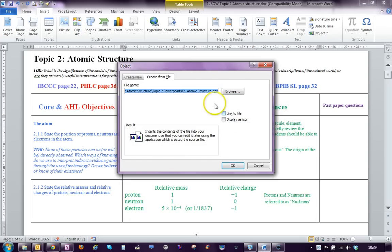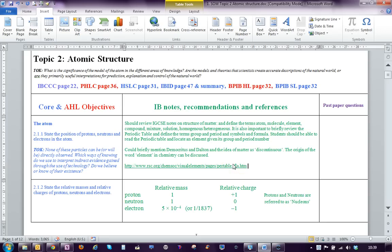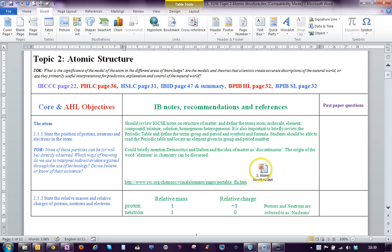Now the best way to insert it, I think, is display as an icon. Click OK, and you should see that PowerPoint inserted here.